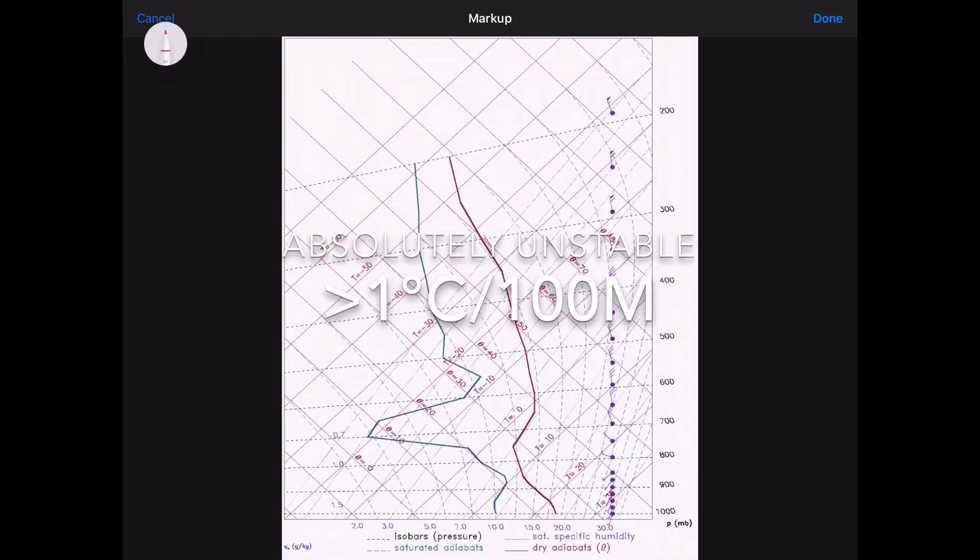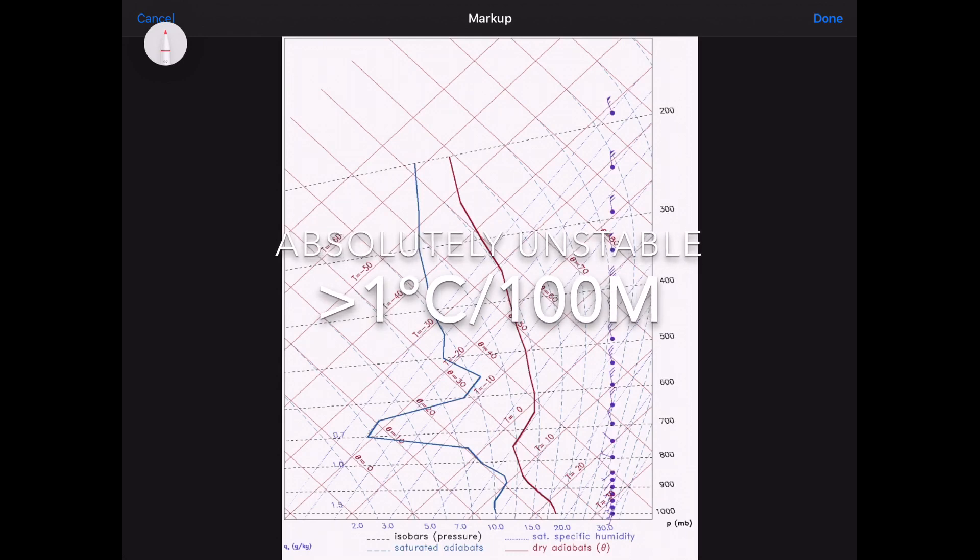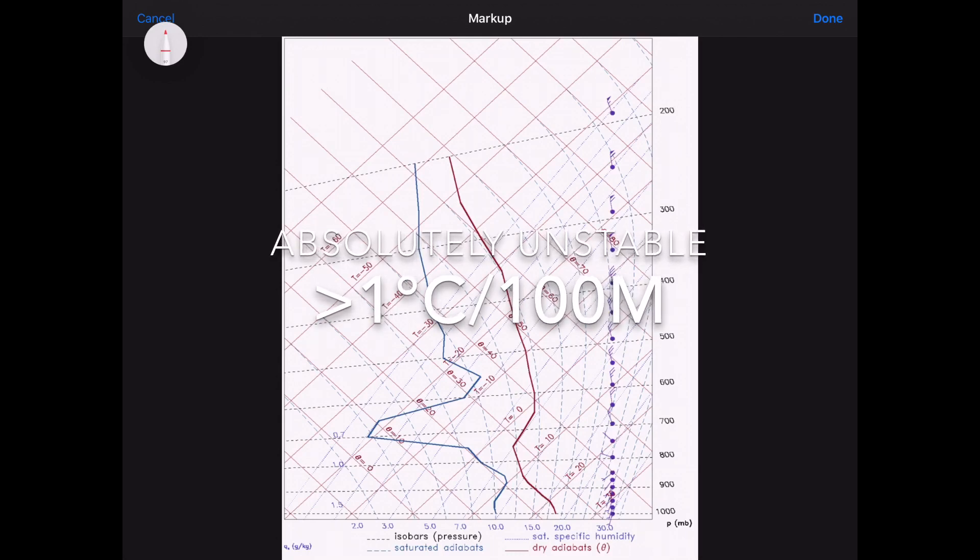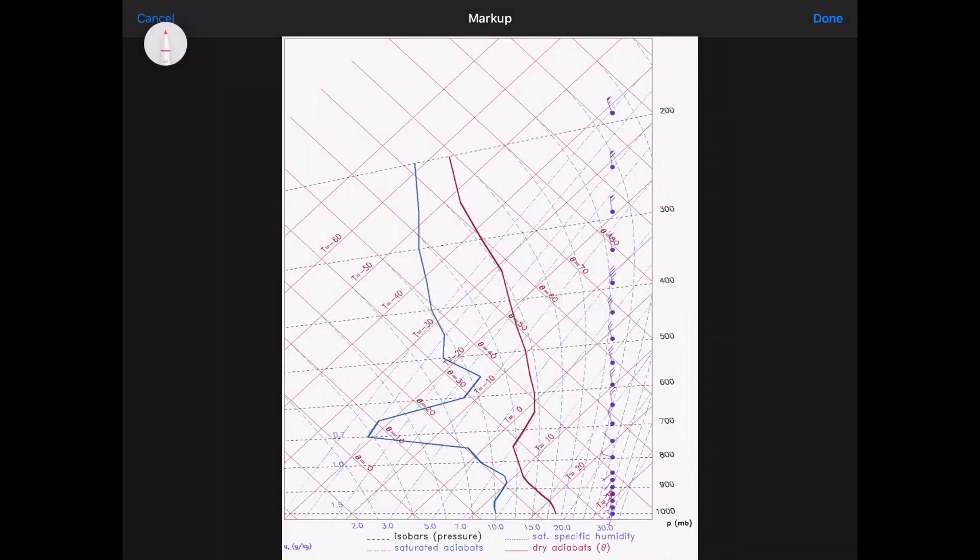Okay, so on this graph, I'm going to attempt to show you where the ELR, this red line, the gradient and the angle that it pitches as it goes up with altitude will find itself in one of the five states.